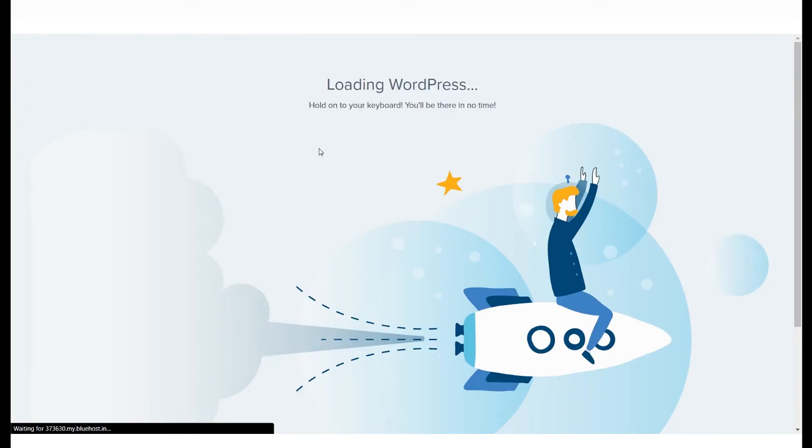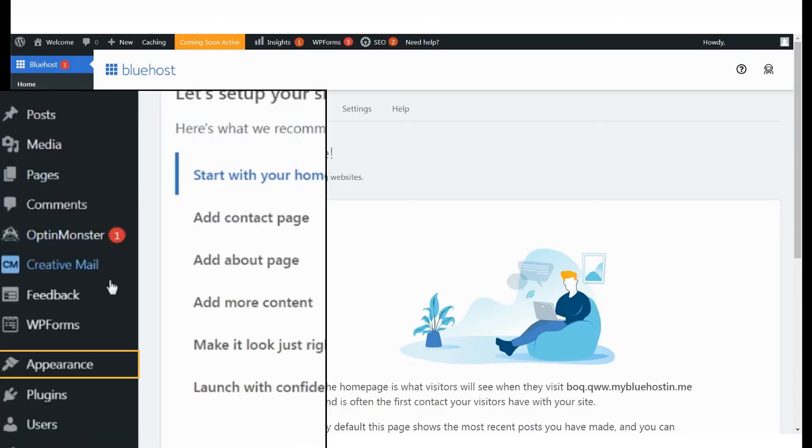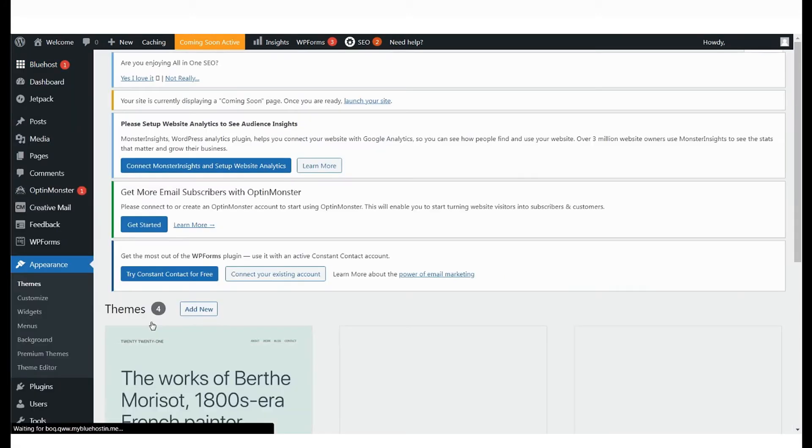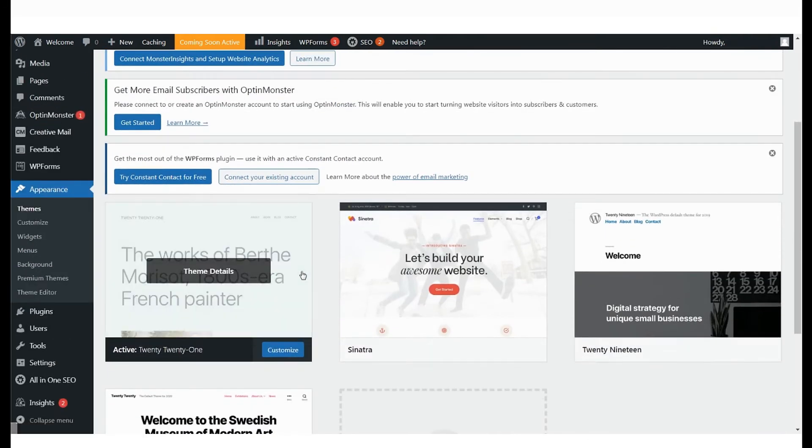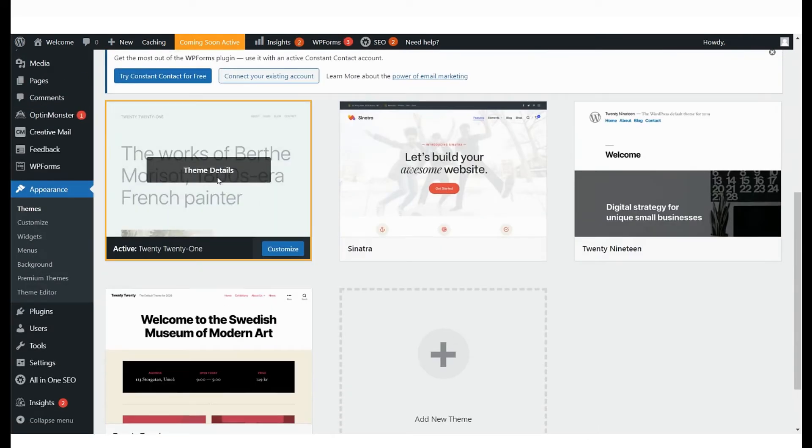Once you're in the WordPress dashboard, to install a theme, go to Appearance and click on Themes. You will immediately see the themes that have been installed and the one that is currently active on your domain name.